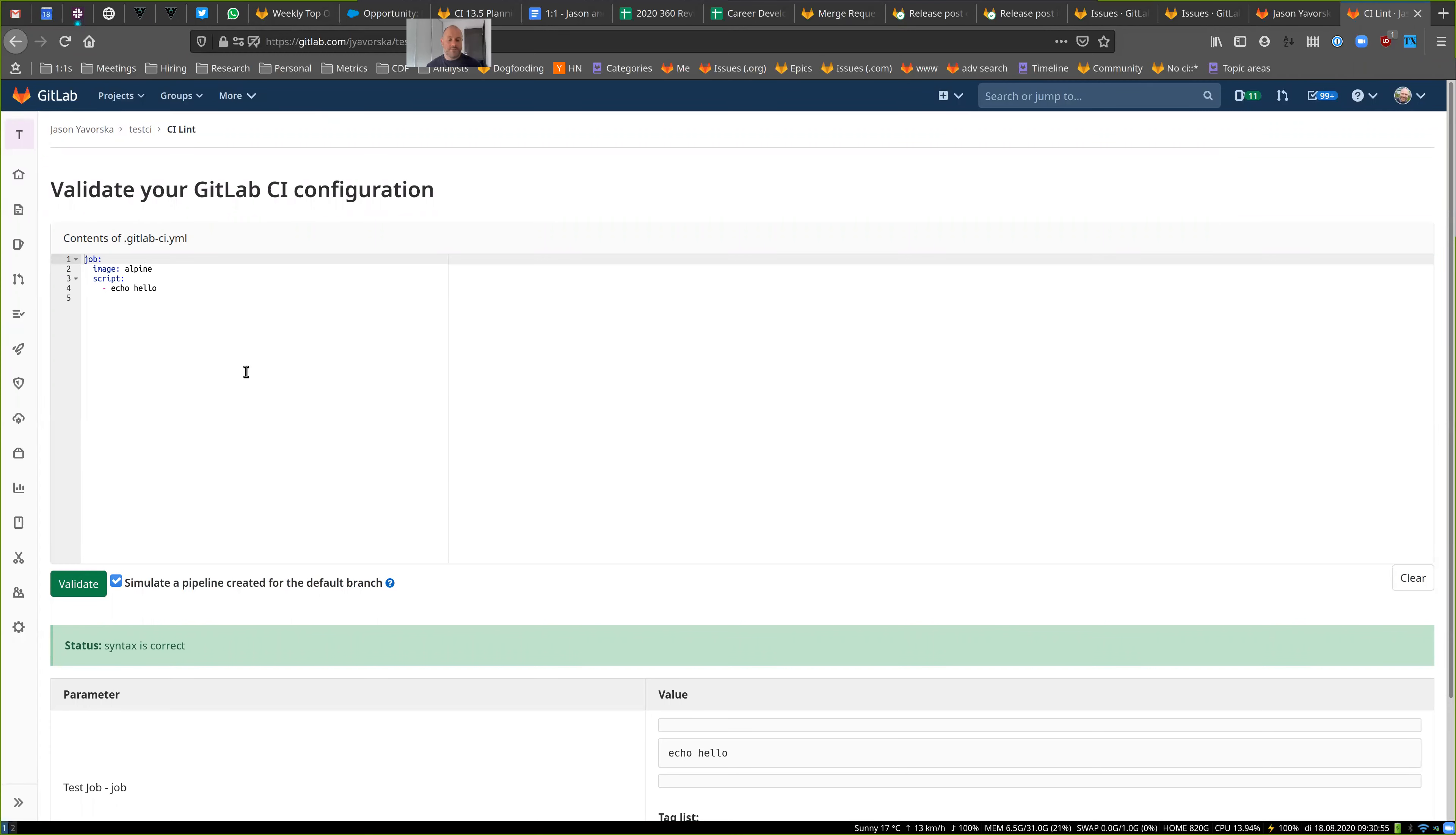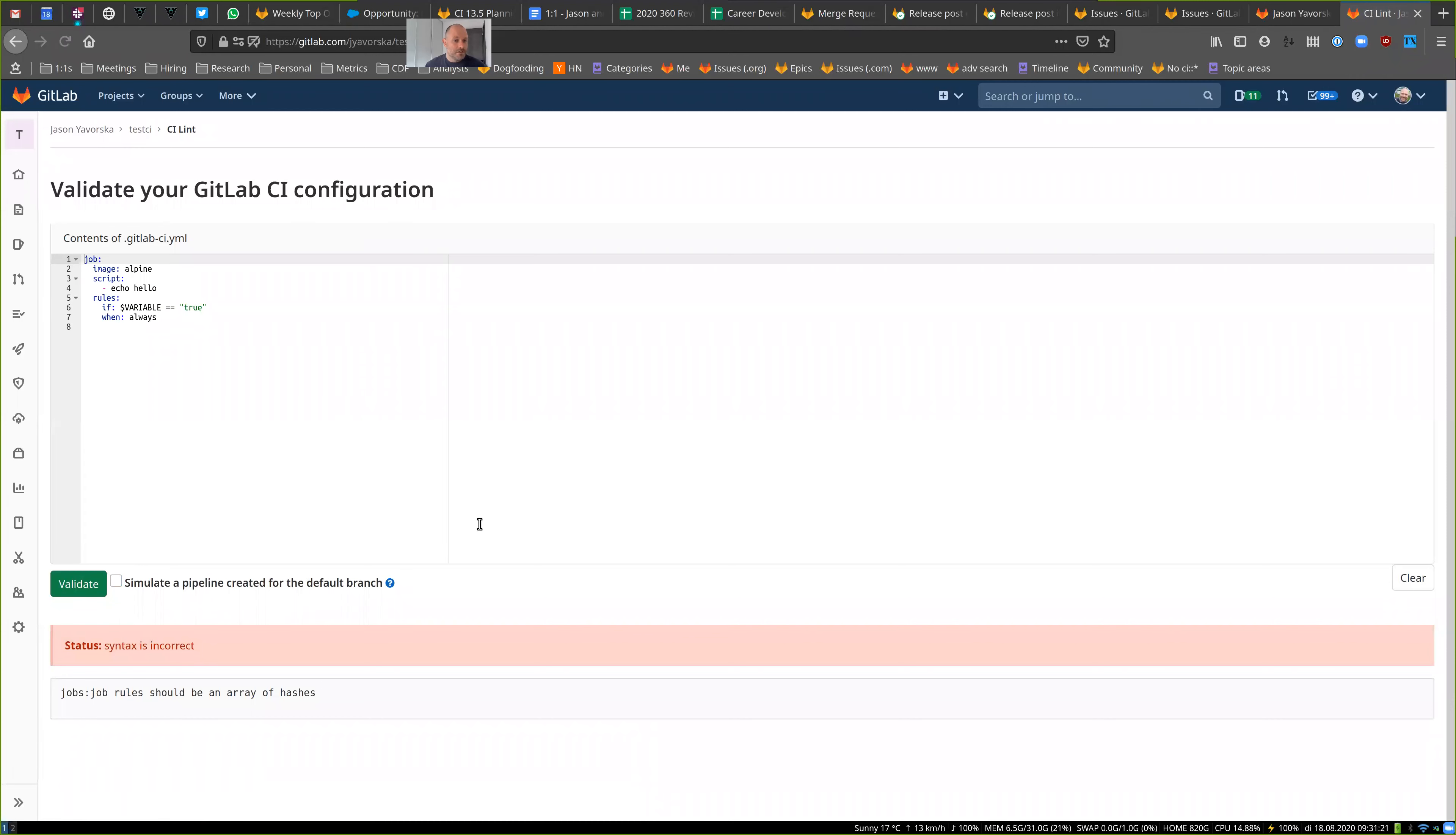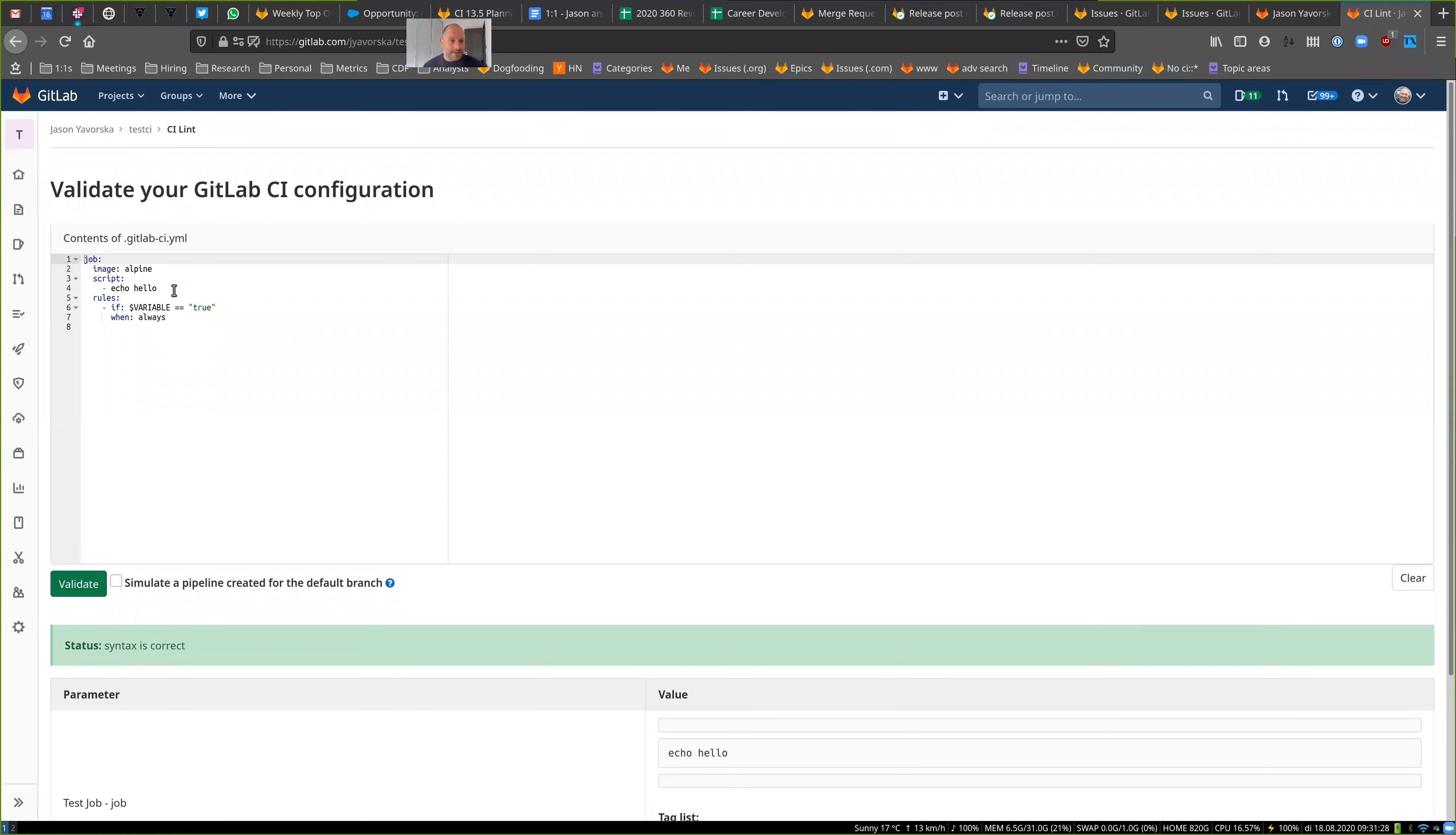But where you can see the benefit of this is if you start to do things where if you say rules, if my variable is true, then go ahead and always run this. If you just validate this in the old way, it just validates that the syntax is good and it's fine.